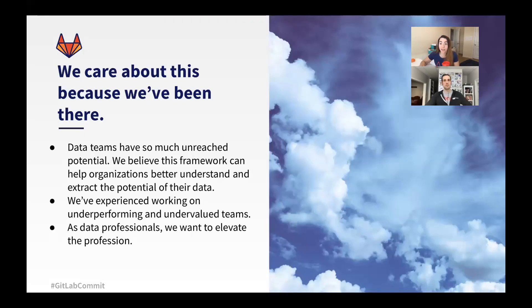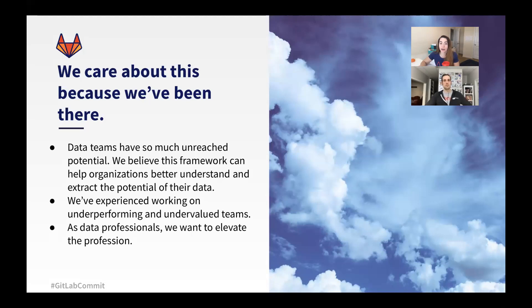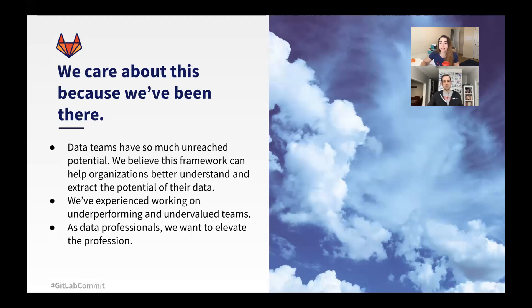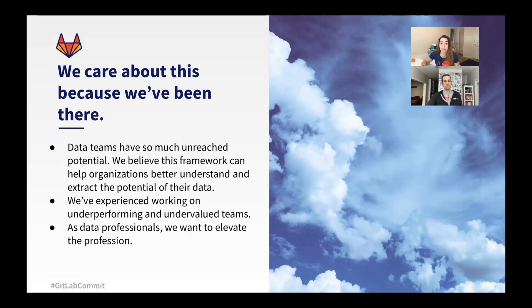So we care about this problem a lot because we've been there. Both Taylor and I have pulled off incredible feats of heroics, trying to keep things up and running, and we have deeply felt this pain. We've come to realize that thinking about changing our own mindset has led to an efficiency in the way we work and the way we solve this problem. We've worked on underperforming and undervalued teams, and we're really looking to elevate all of the data folks who are working in our sphere.